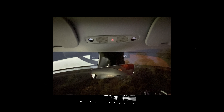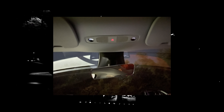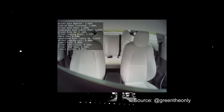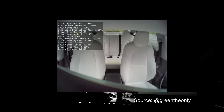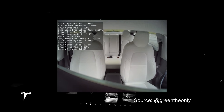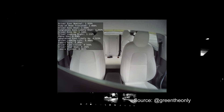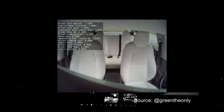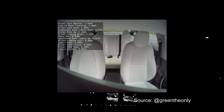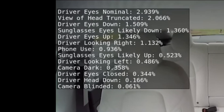What data, you ask? The camera can see the inside of the cabin from an overview, and that data is streamed to the neural networks which monitors for detections. Thanks to GreenTheOnly on Twitter, we have a list of what detections they're looking for.